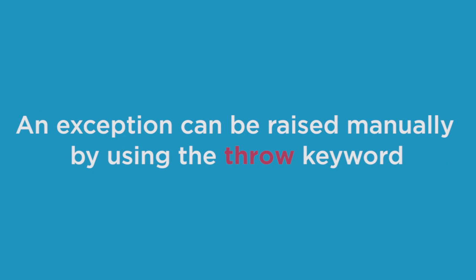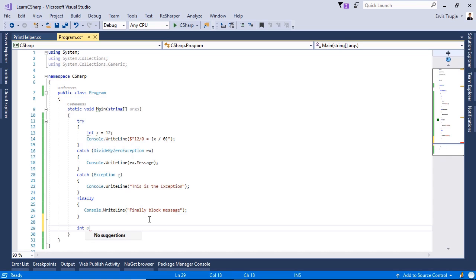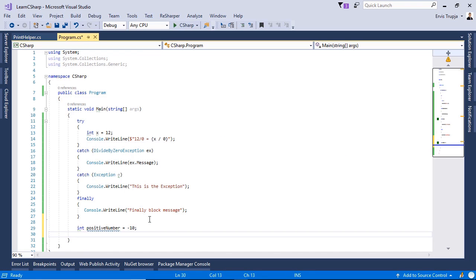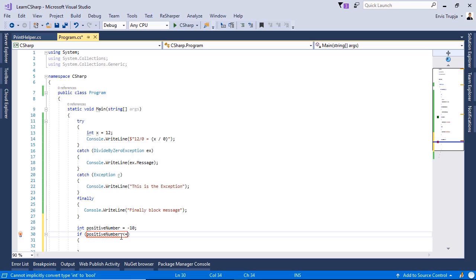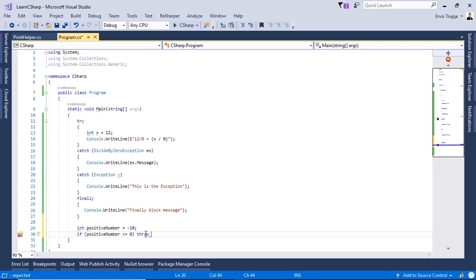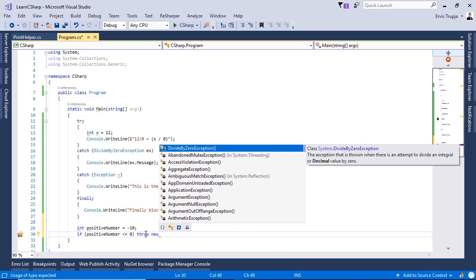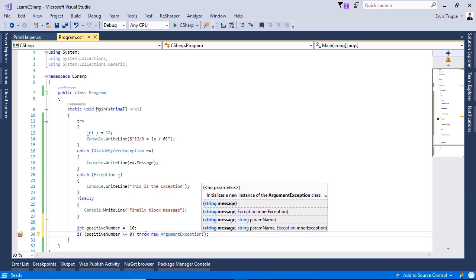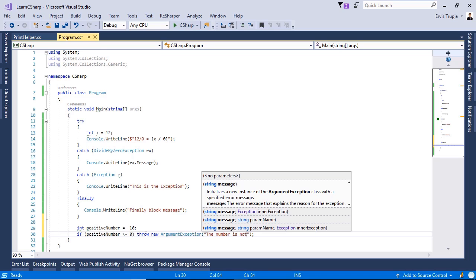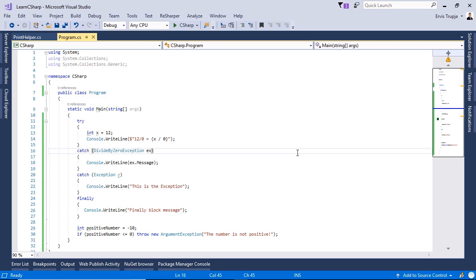In C# you can also manually throw an exception using the throw keyword. Any type of exception derived from the Exception class can be raised this way. For example, let us write 'int positiveNumber = -10'. If the number is less than or equal to 0, we throw 'new ArgumentException("The number is not positive")'. Let us press Ctrl+F5 to see the result.